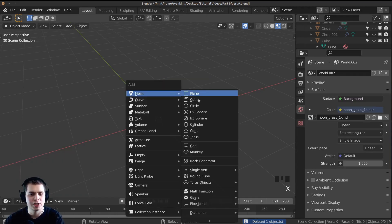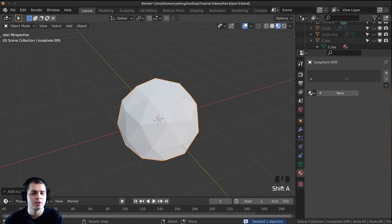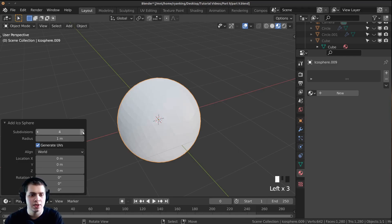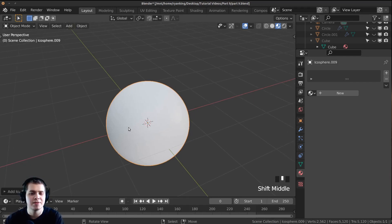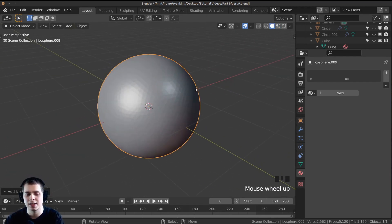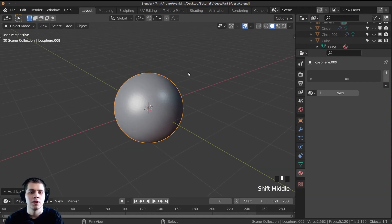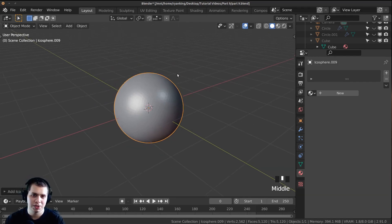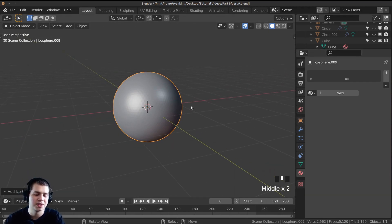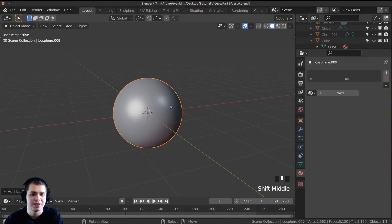Press Shift A and add an icosphere. On the icosphere settings I can turn up the subdivision — I'm going to turn it up to about 5. Press Z and move back into solid view so we can see that better. Now I'm going to make the shape of the rock and then add a modifier onto the rock to make it low poly.